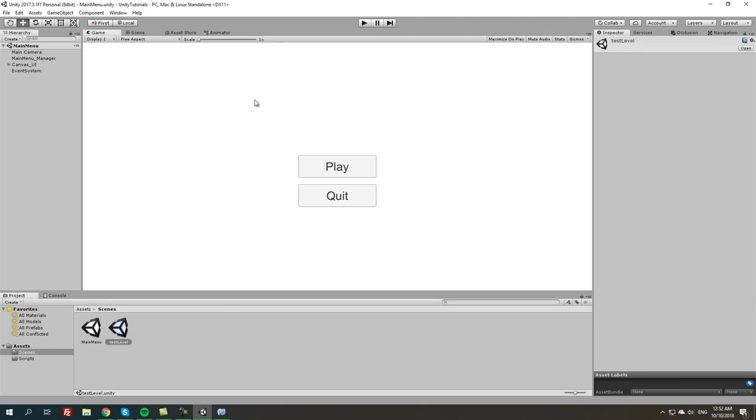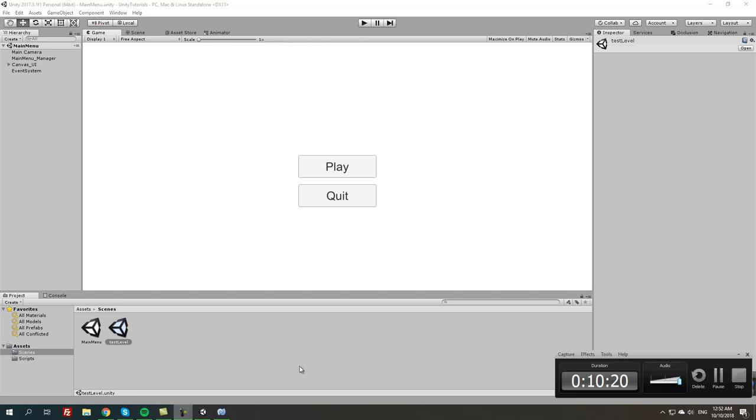The next tutorial is gonna be more in depth of creating a settings menu and things like that, or maybe even a loading menu. But hope this helped and best of luck in learning Unity 3D and programming. Cheers guys.